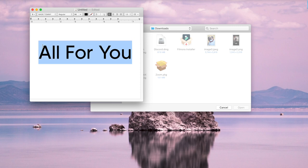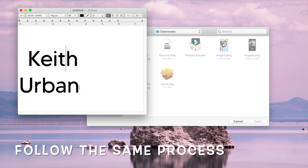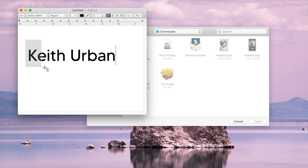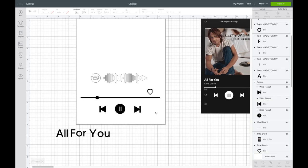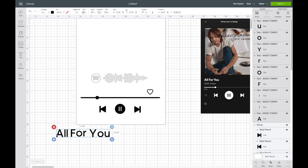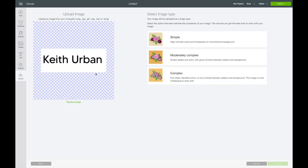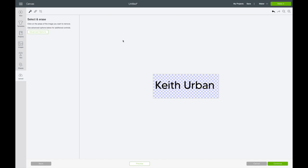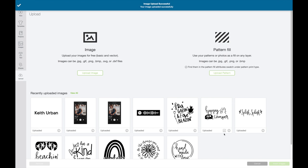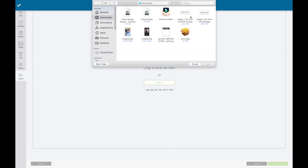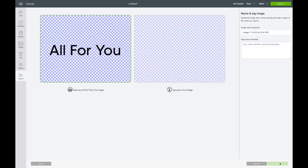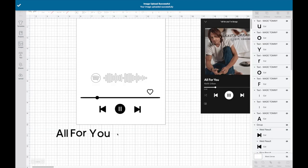Now I'm going to delete this and type in 'Keith Urban,' then take another screenshot. You definitely don't have to go through all those steps if you don't want to — you can just space the text out. But for me it's just easier, and it actually turns it into an image. So I'm going to upload both of these — you want to have your magic wand selected and delete all the white, then upload the other image and insert both into Cricut Design Space.